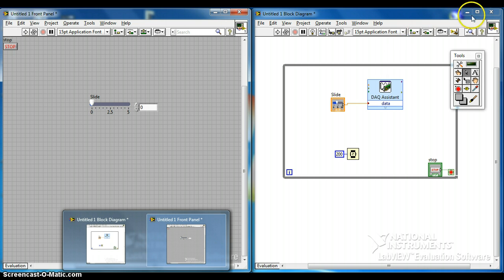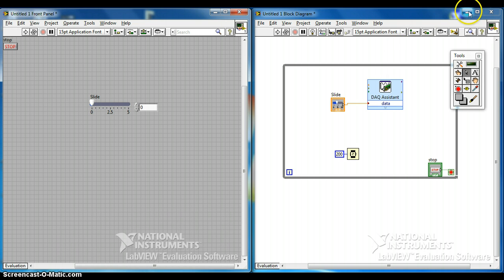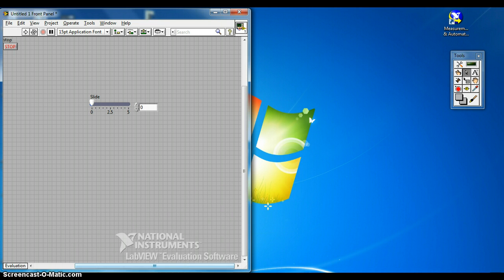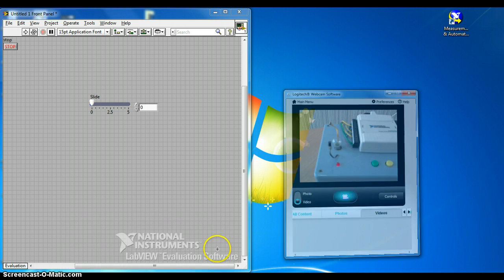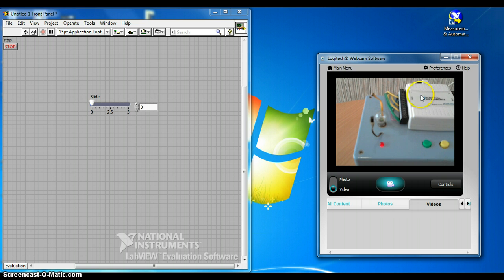So let me minimize this window and open up the camera window. This is the camera. So basically you can see my DAQ demo box.